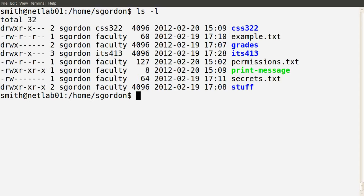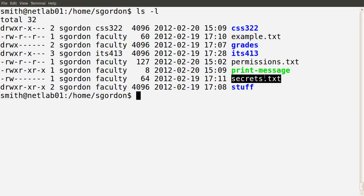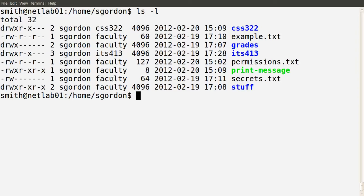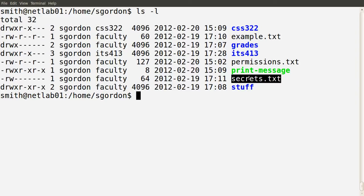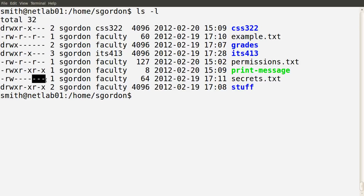He can see the contents of the directory. Can he see the contents of the file secrets.txt? Looking at the permissions: it's owned by sgordon, the group is faculty, and Mr. Smith is not in the faculty group. So from the perspective of secrets.txt, Mr. Smith is one of the other users, and the permissions for other users show no permissions — they cannot read, write, or execute on that file.